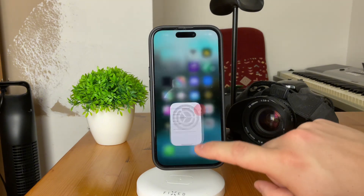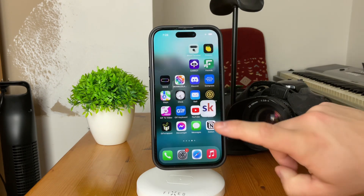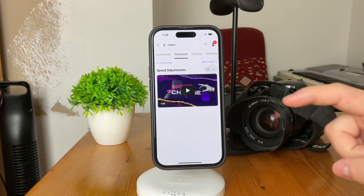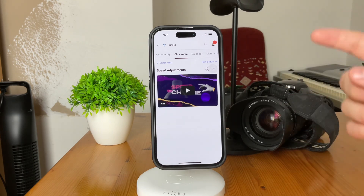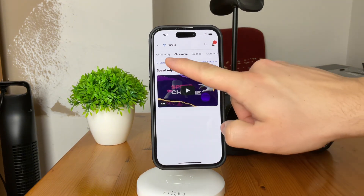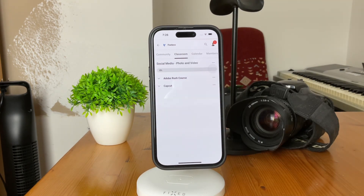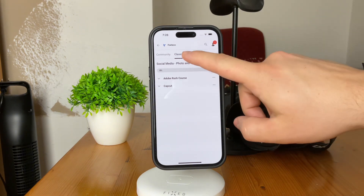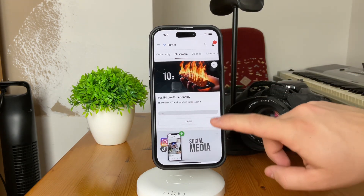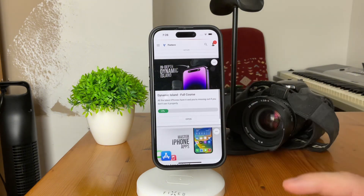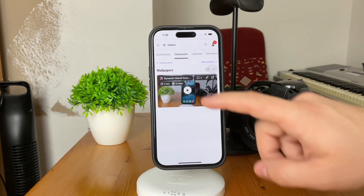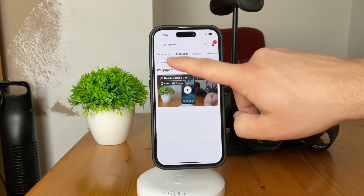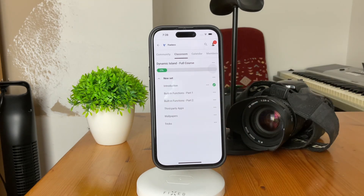Before we wrap up, I want to show you the Foxtech educational platform, which I recently created. There are already so many different courses which you can watch for free. The link is down below in the description — for example, a video editing course in Adobe Rush or a full in-depth guide for the Dynamic Island. So many different things for you to check out for free.